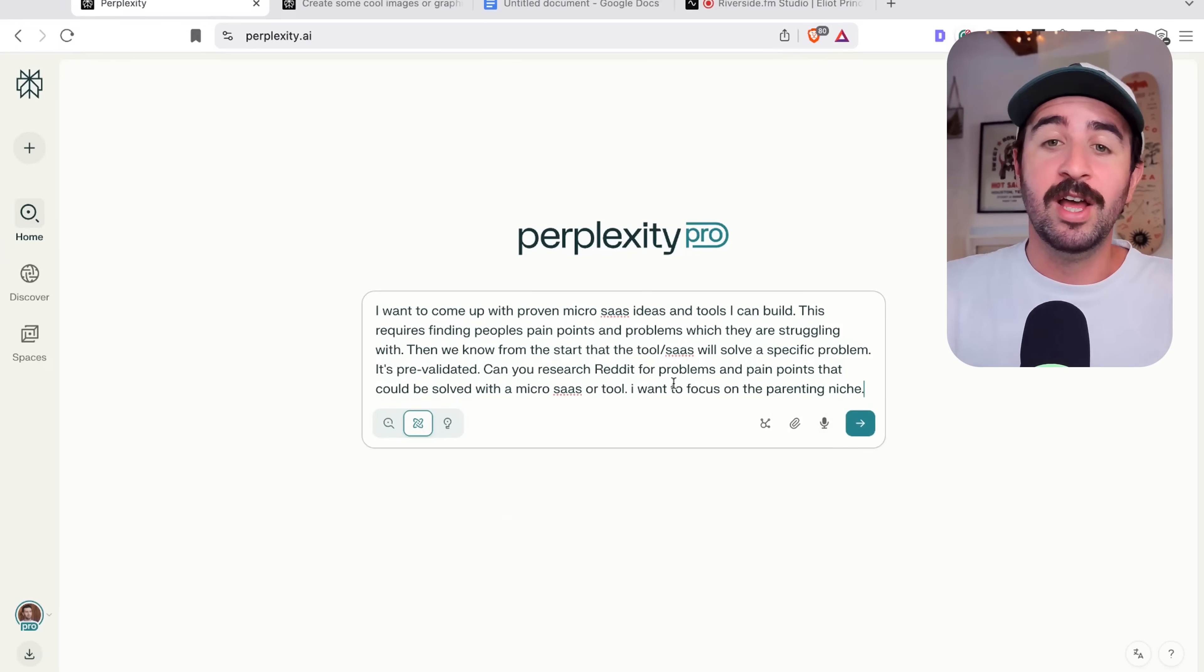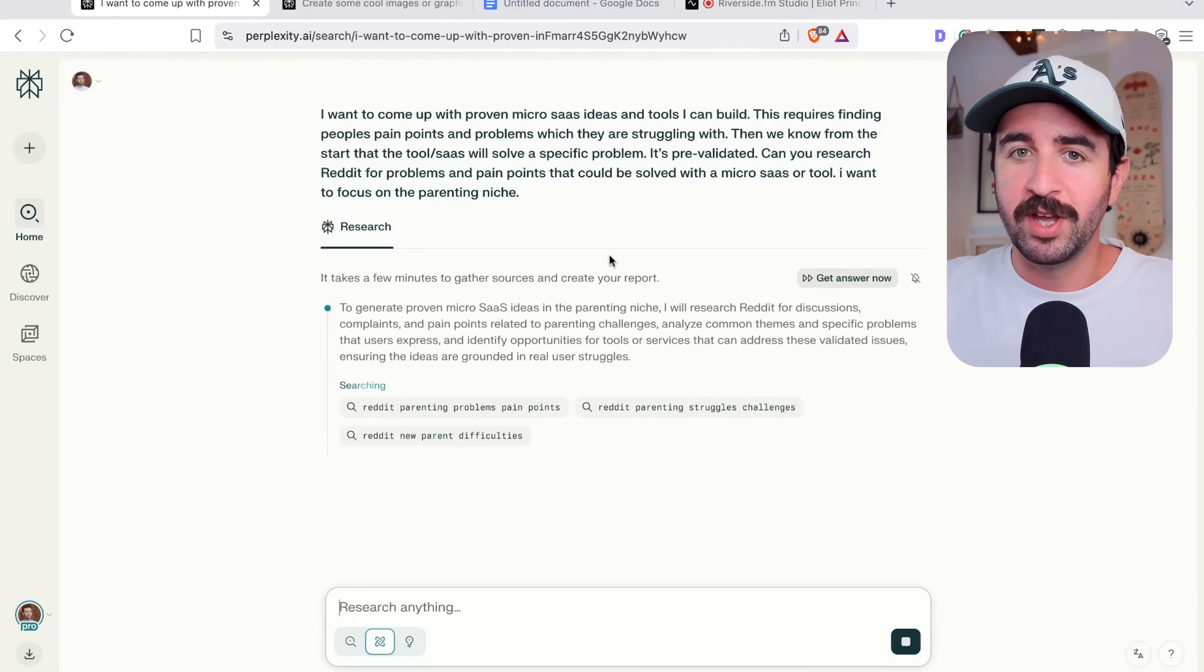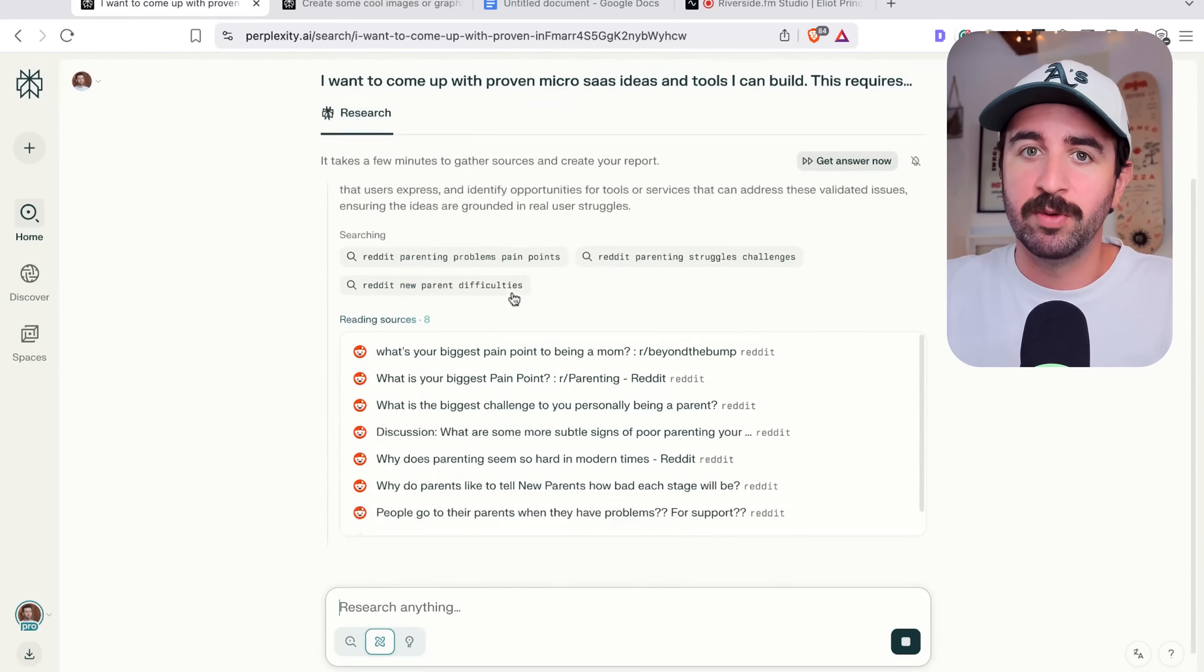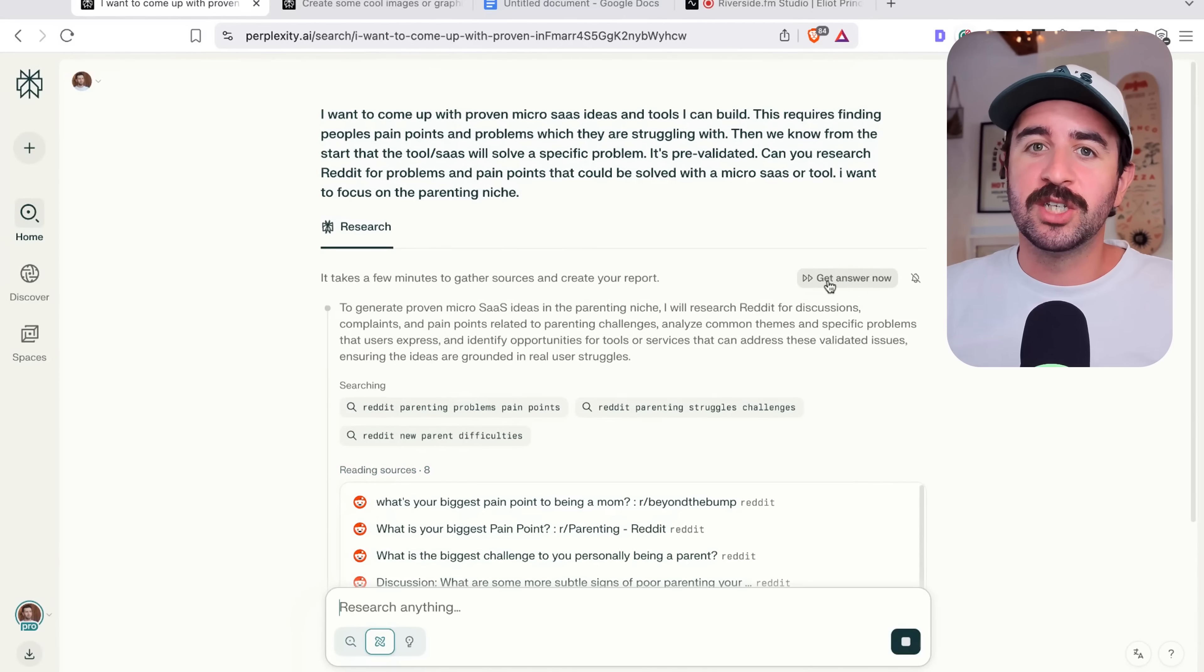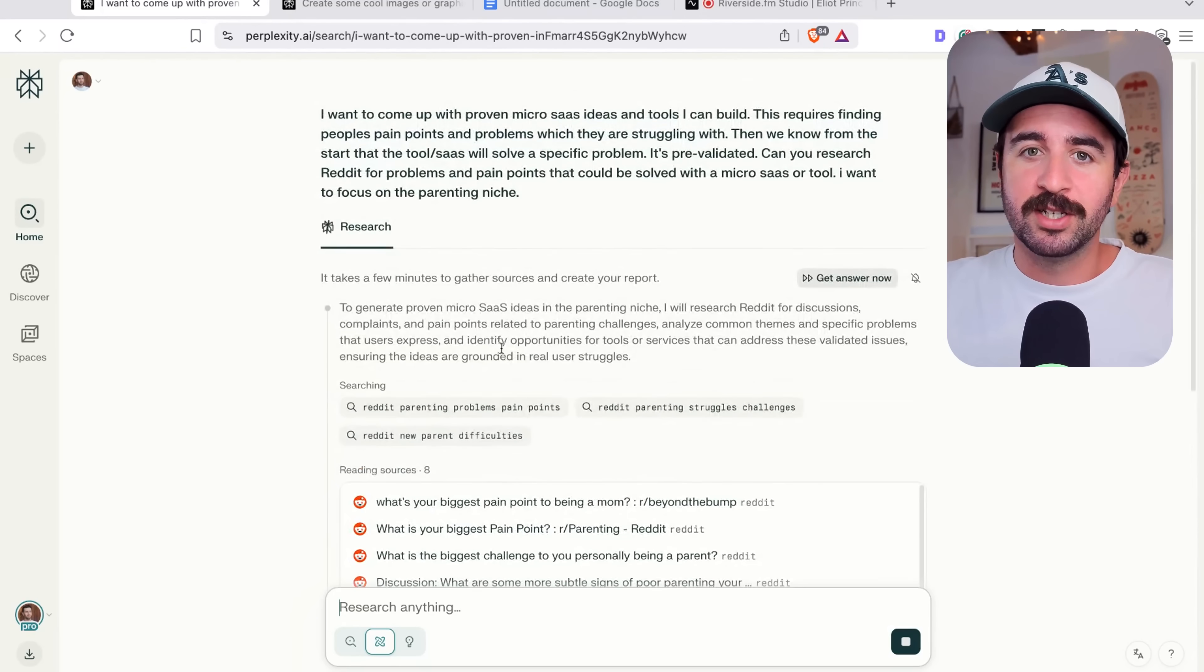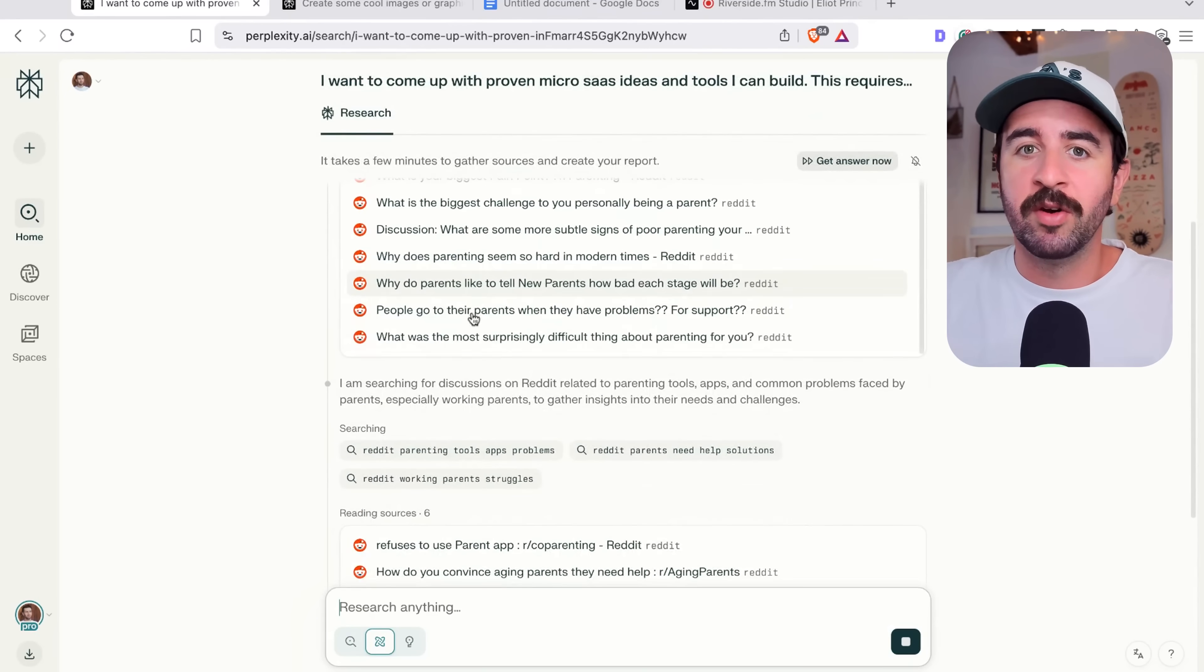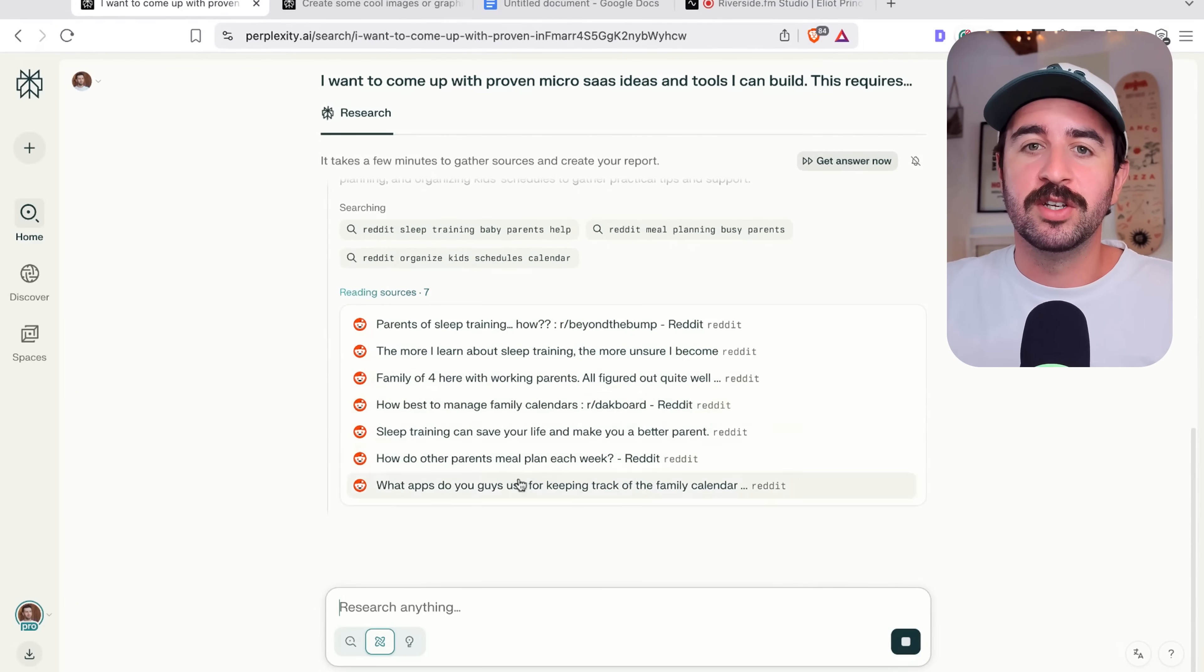And you can run that in tandem with deep research. Now, a cool feature within any of these research and labs area, which we'll get on to next, is this get answer now. So you can actually speed up these queries. I'm not going to do this now. We're going to let it play out. But you can see Perplexity is actually just crawling and reading through Reddit to find these ideas and do this deep research.